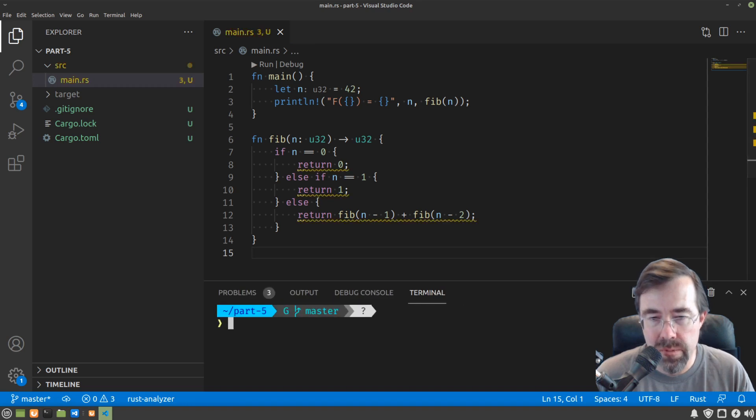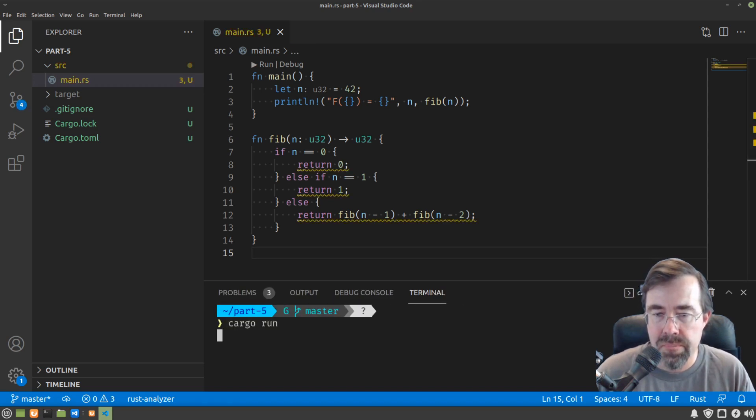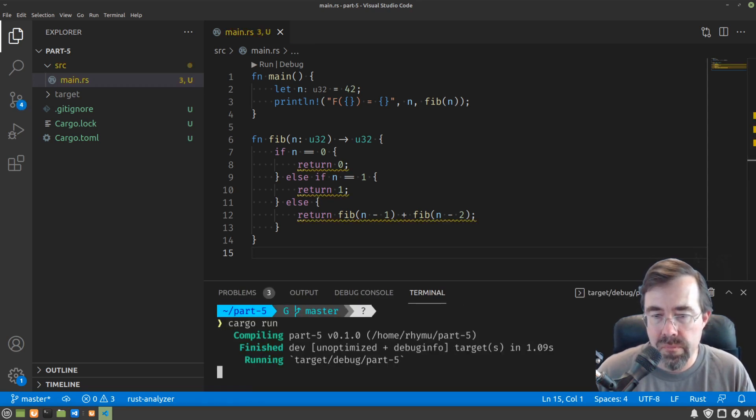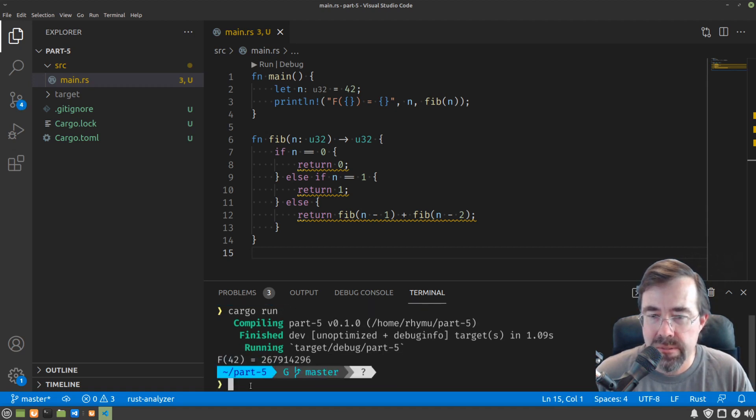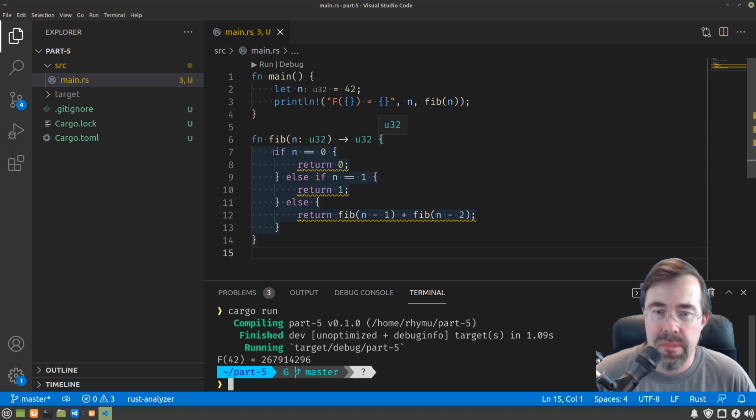Now we can see by running this that it takes a little bit of time but eventually we get the right answer.